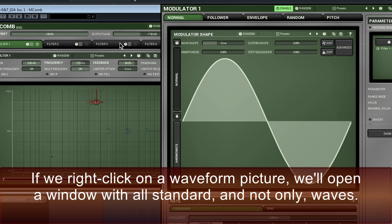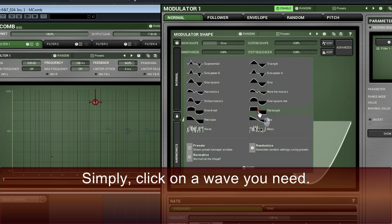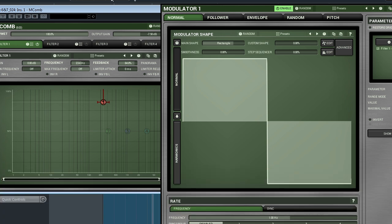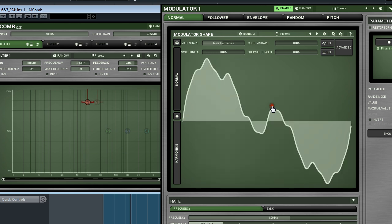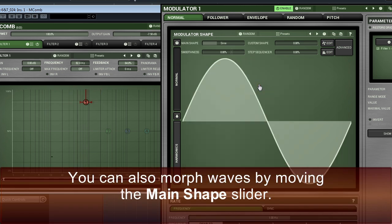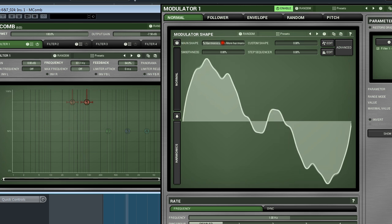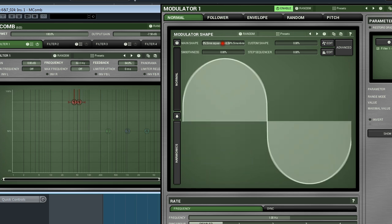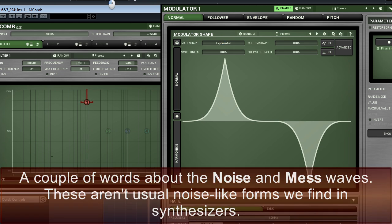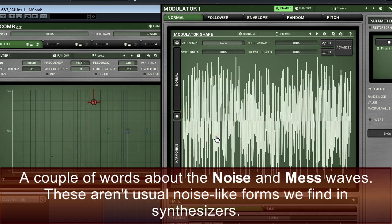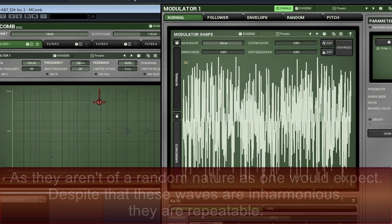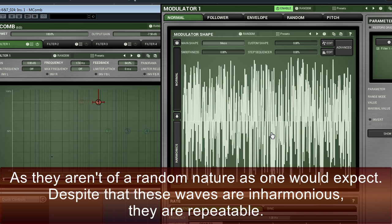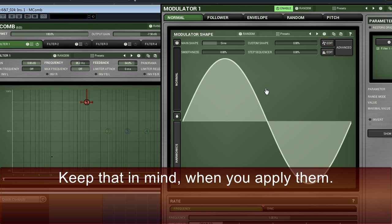If we right-click on the waveform picture, we'll open a window with all standard and not only waves. Simply click on the wave you need. You can also morph waves by moving the main shape slider. A couple of words about the noise and mess waves. These aren't usual noise-like forms we find in synthesizers, as they aren't random in nature, as one would expect. Despite that, these waves are inharmonious. They are repeatable. Keep that in mind when you apply them.